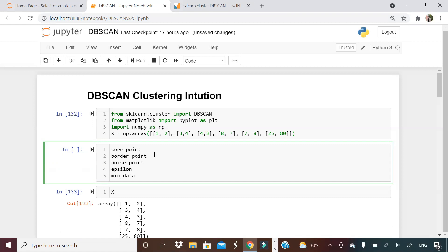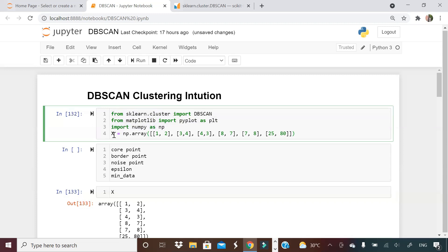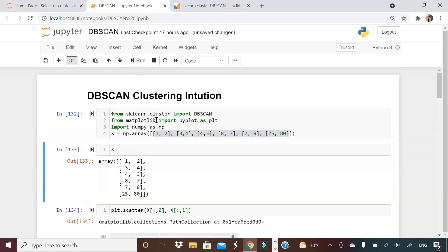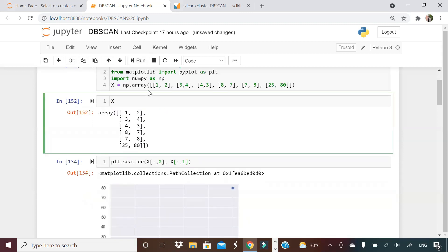What I'm doing here: I'm importing DBScan from sklearn, I'm taking matplotlib, importing numpy as np, and creating this simple data. If you can see: 1, 2, 3, 4, 4, 3, 8, 7 — some data points. Let me run this. So this is how my X looks like — this is my X which I have created.